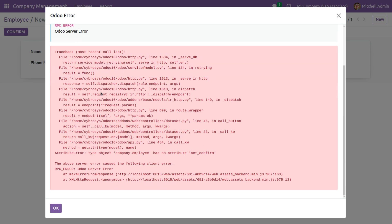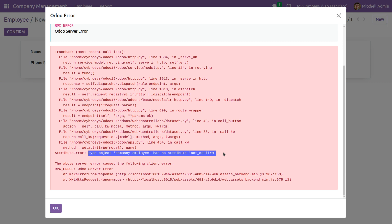As you can see, I've got an error: the type of company.employee has no attribute 'act_confirm'. In this video, we are going to discuss how we can solve the error 'object has no attribute' in Odoo 16.